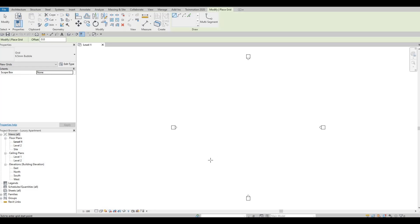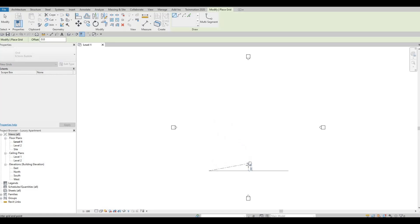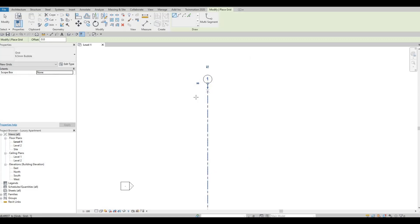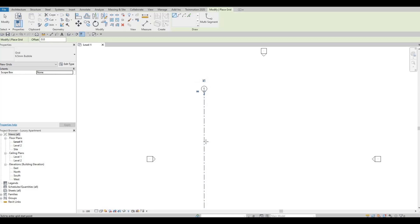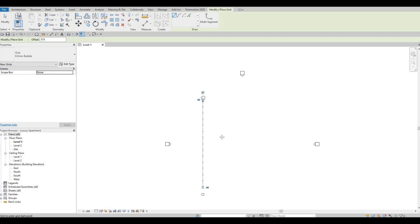We're going to start with the vertical grid lines. Click below and then above, and make sure the angle shown is 90 degrees. The numbering convention for vertical grid lines: in North America, numbers are typically used on the vertical and letters on the horizontal — though this also depends on the company.